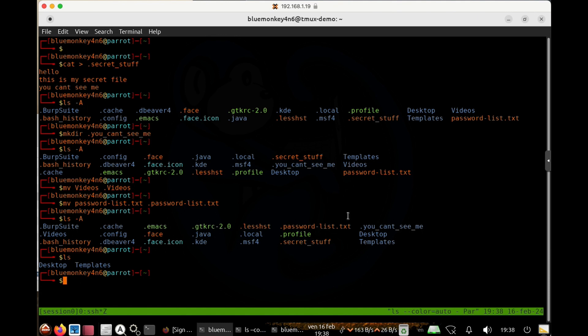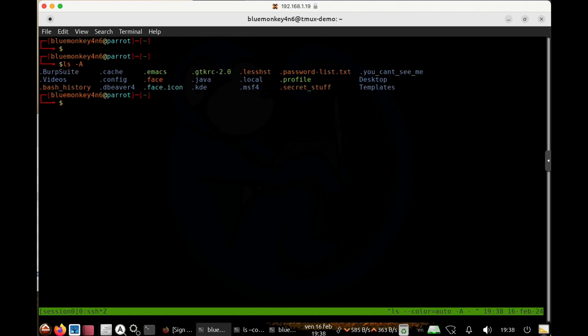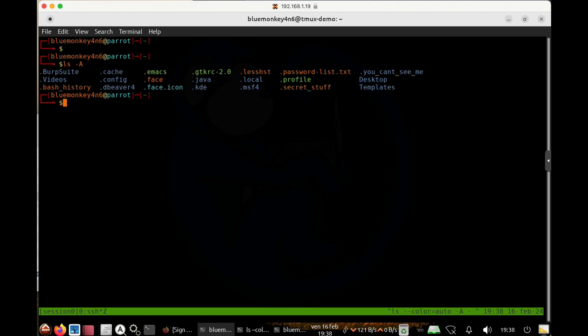The first thing we're going to look at is on this machine, which is running the parrot OS. And once again, I'm going to do the ls dash capital A to see what hidden files are in this particular home folder.